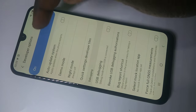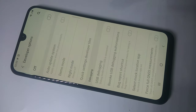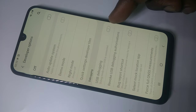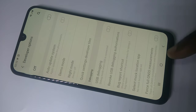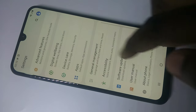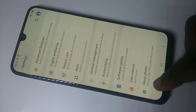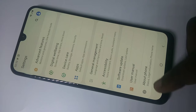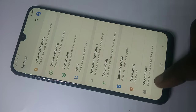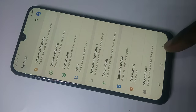If you want to disable developer options, tap on this toggle. Now I have disabled both USB debugging and developer options. Going back, you can see developer options is no longer here because I have disabled it.